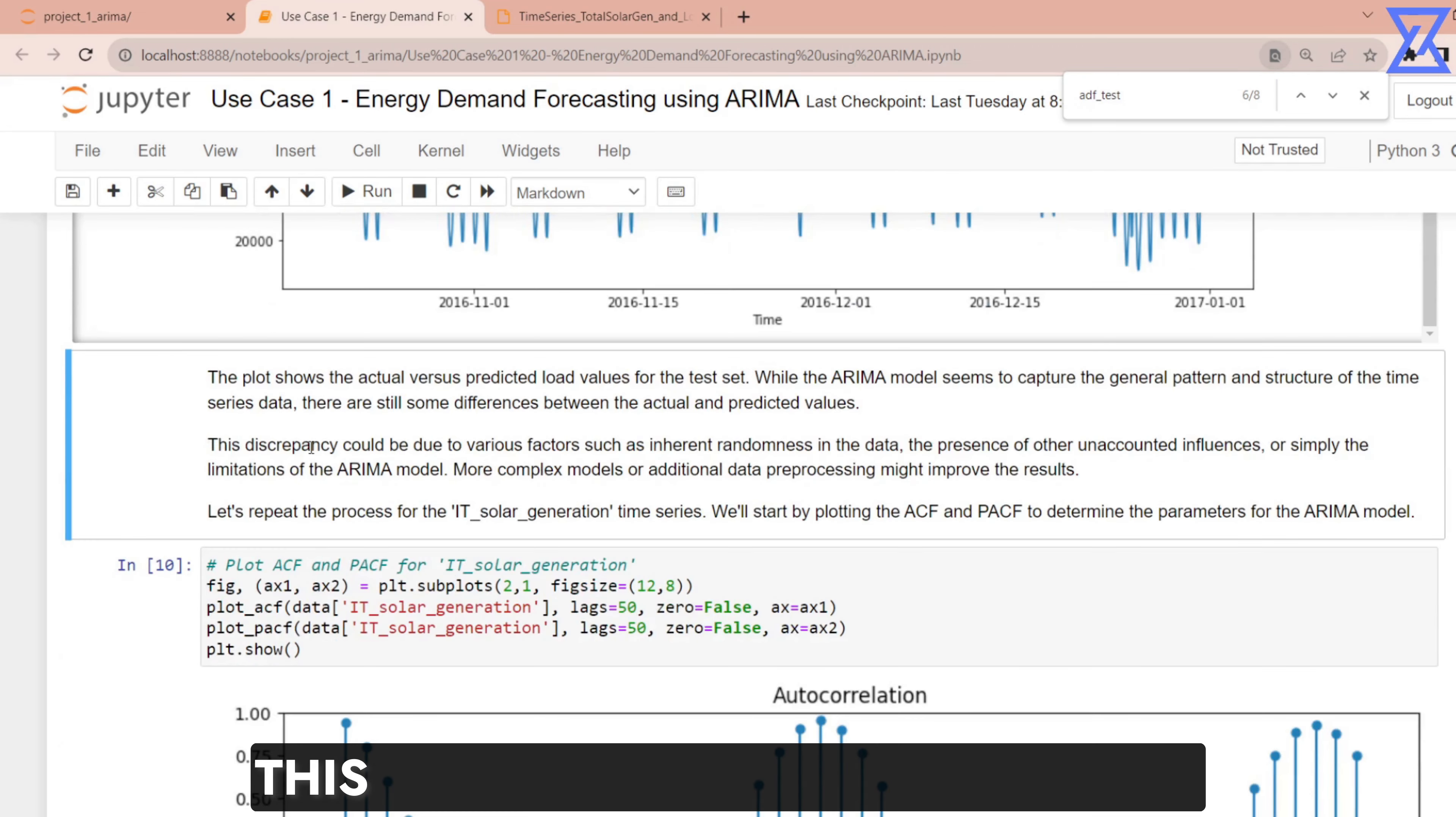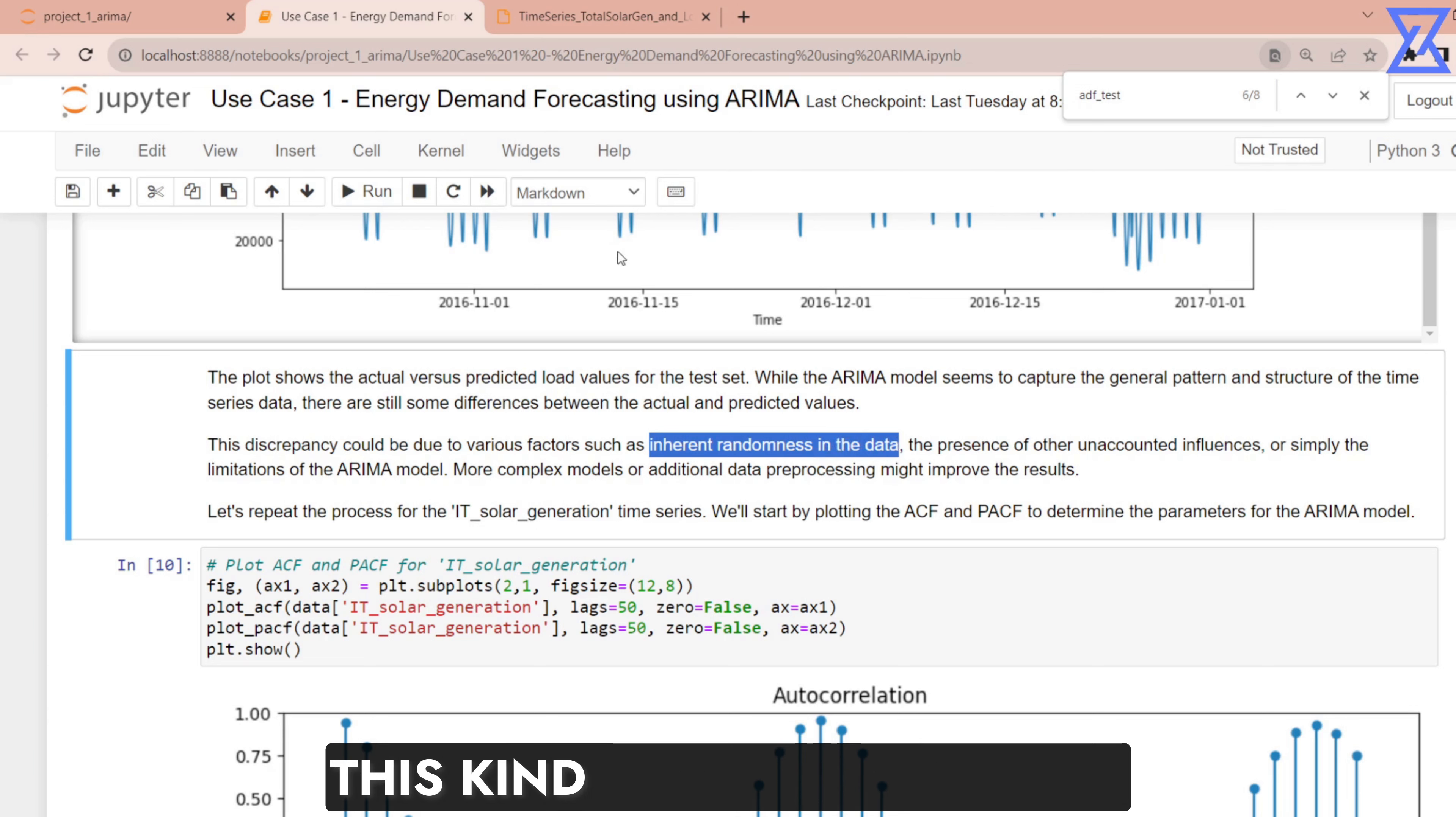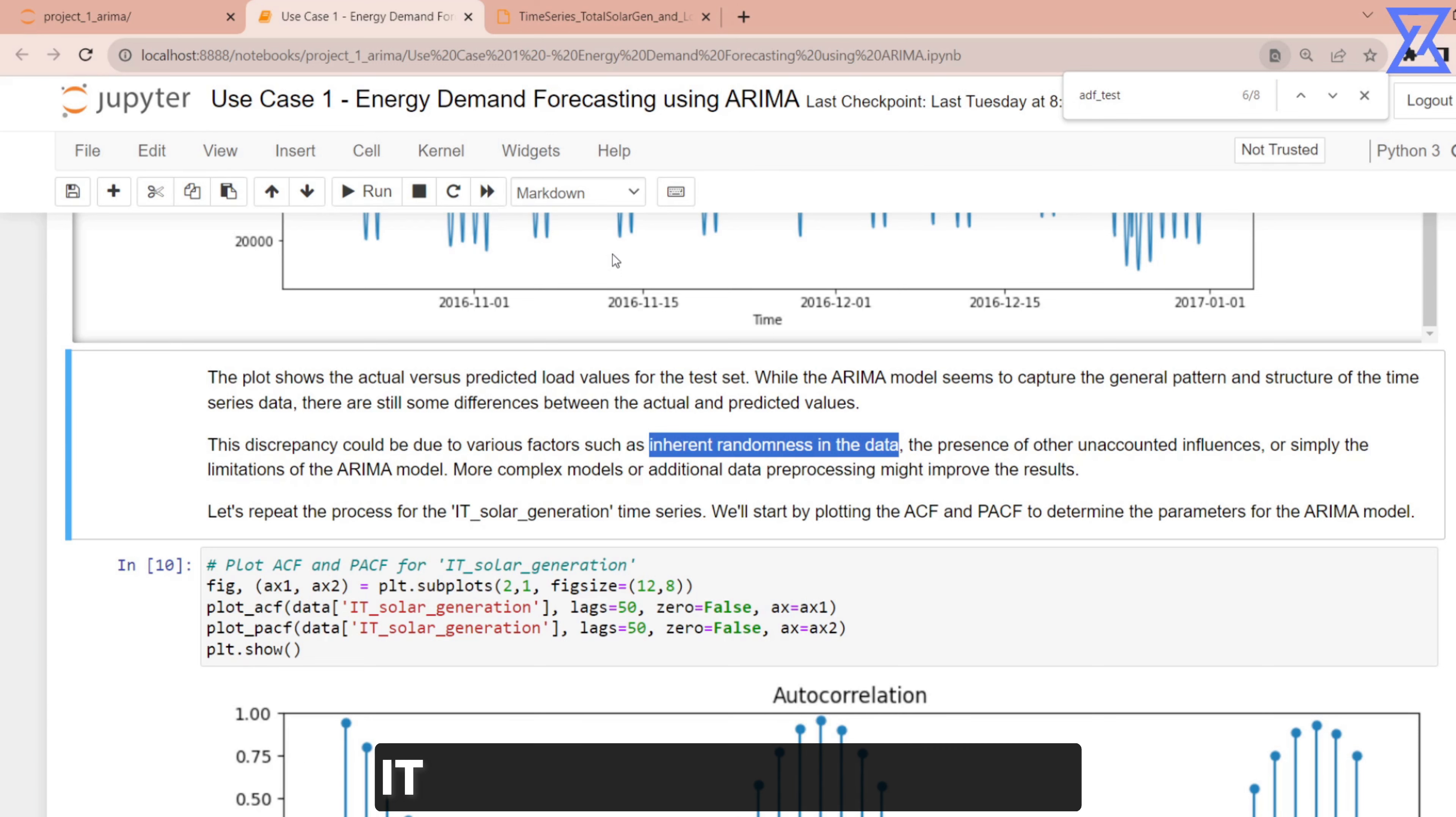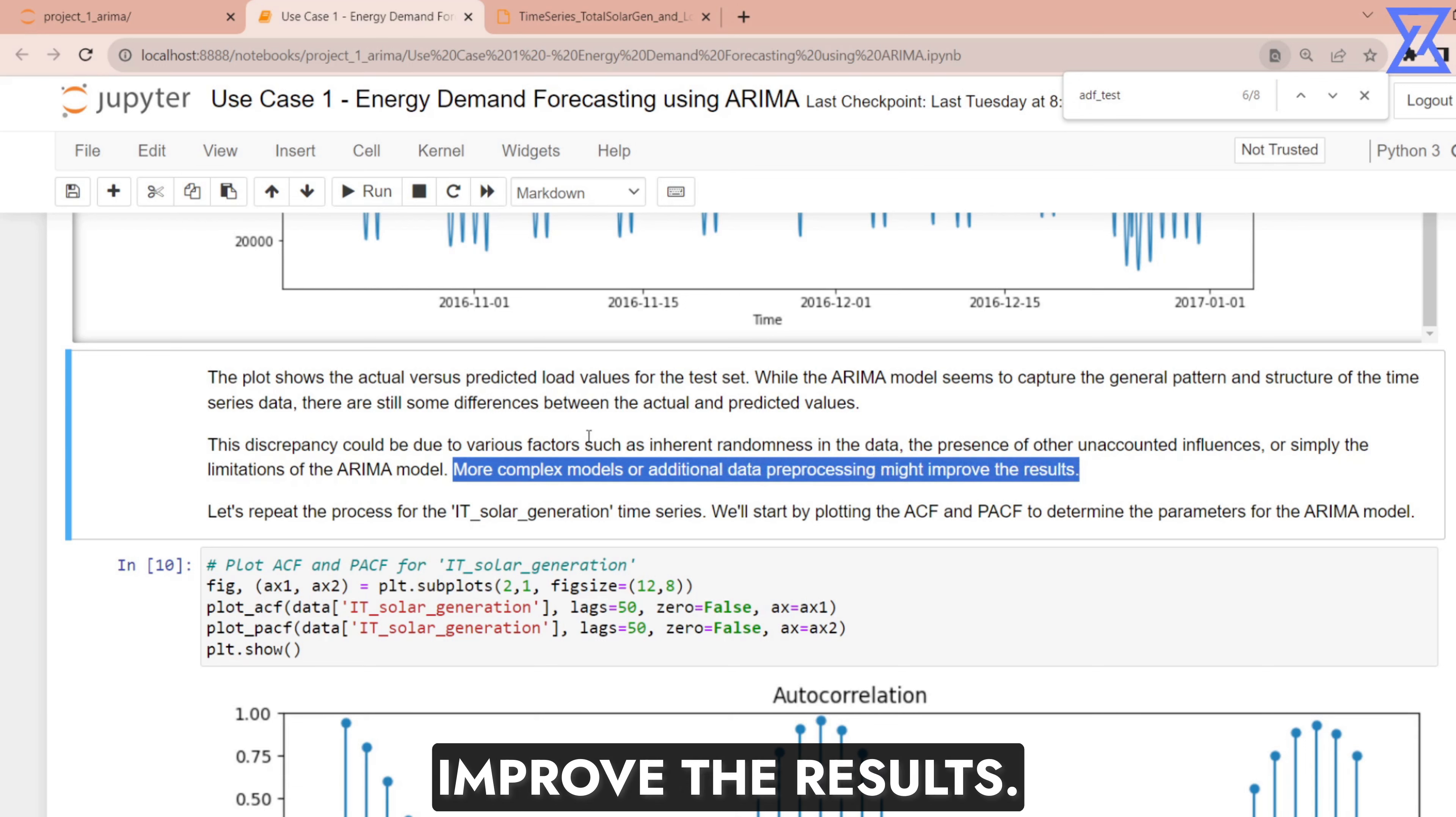It has basically taken almost the median values which is not correct. This discrepancy could be due to various factors such as inherent randomness. As I told you this data is random. It is very difficult to work with this kind of data and I have worked with this kind of data in some of my previous companies where the data was completely messy and very random. The presence of other accountant influences or simply the limitations of ARIMA model, more complex models or additional data processing might improve the results.